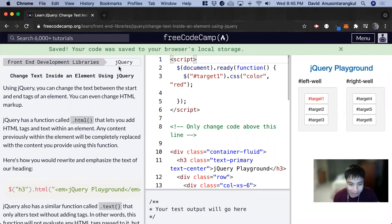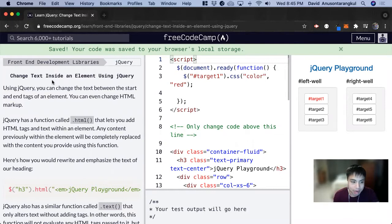Hi, my name is David. Today we're going to do a jQuery tutorial on FreeCodeCamp and we're going to learn about how to change the text inside of an element using jQuery.